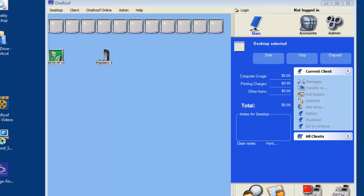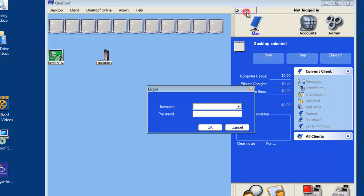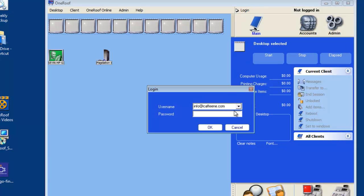OneRoof software gives the administrator the ability to add up to 320 point of sale items. To start adding POS items, you must first log in as an administrative employee.